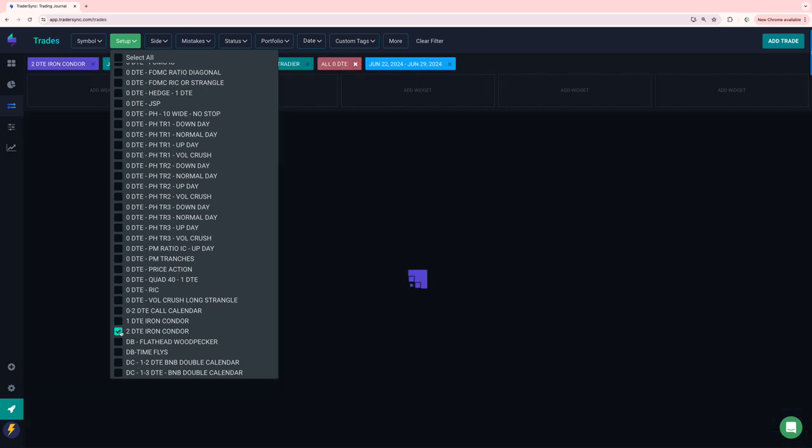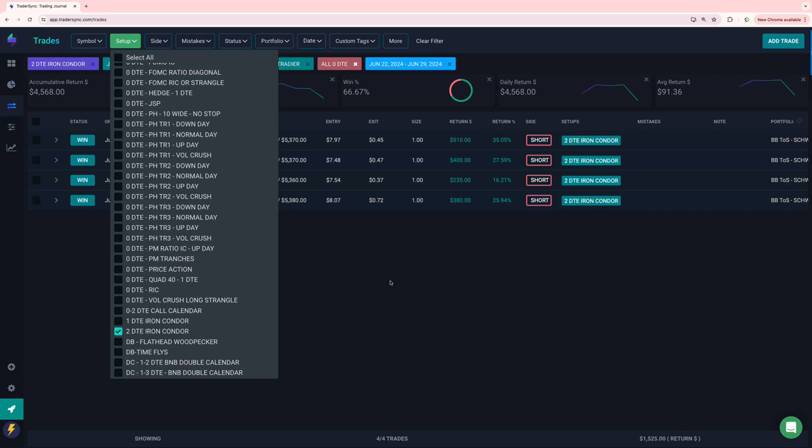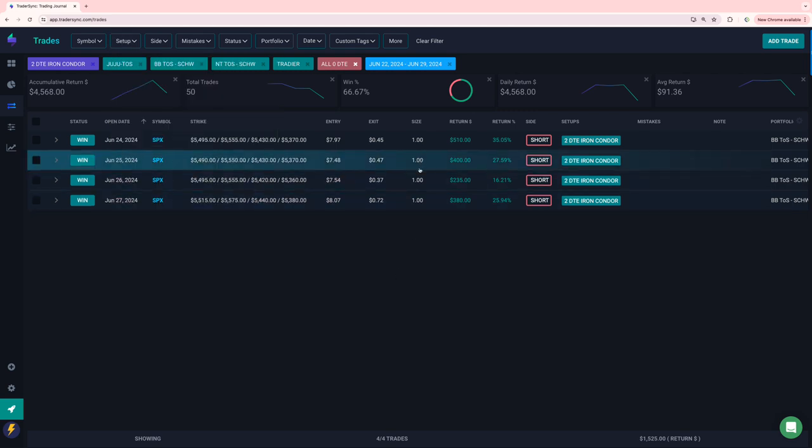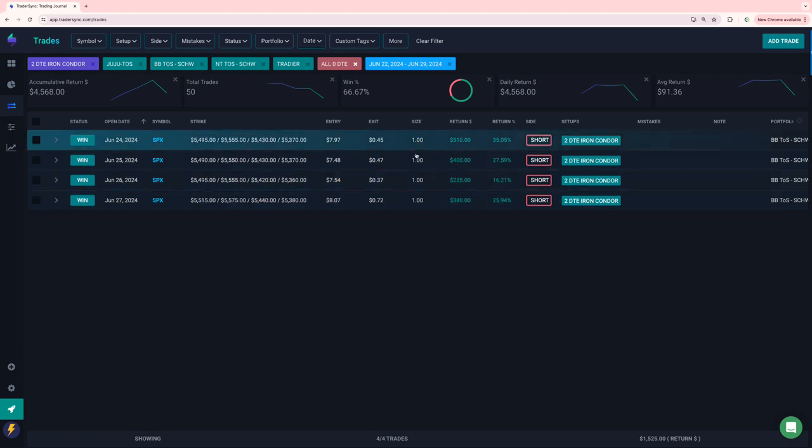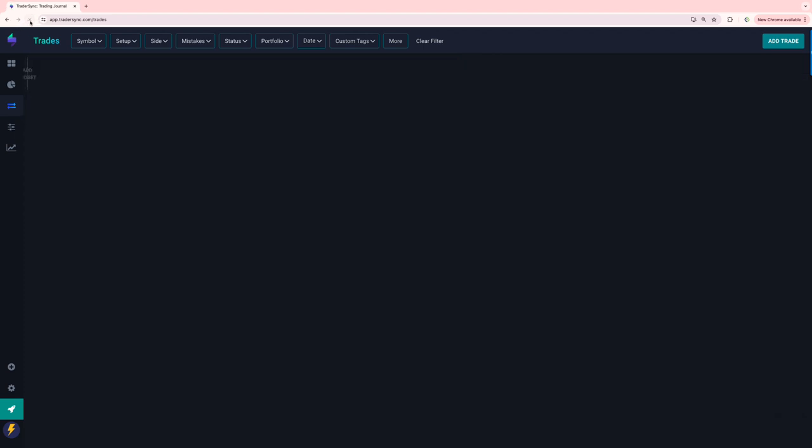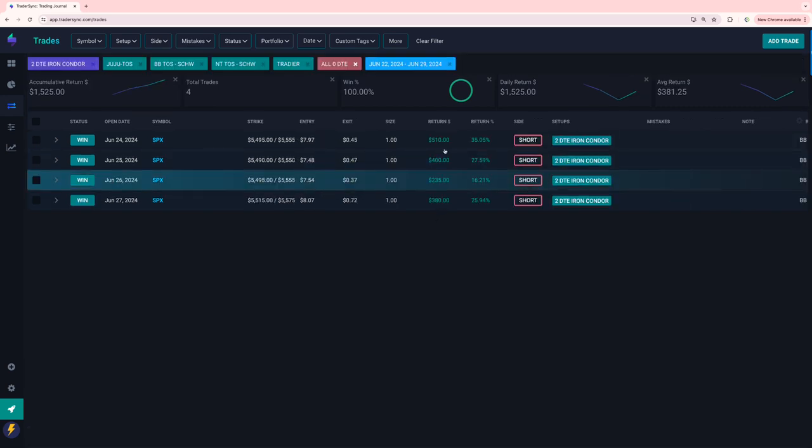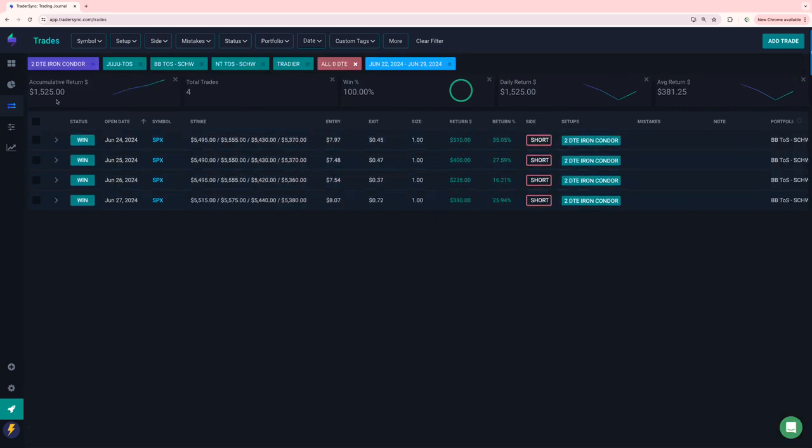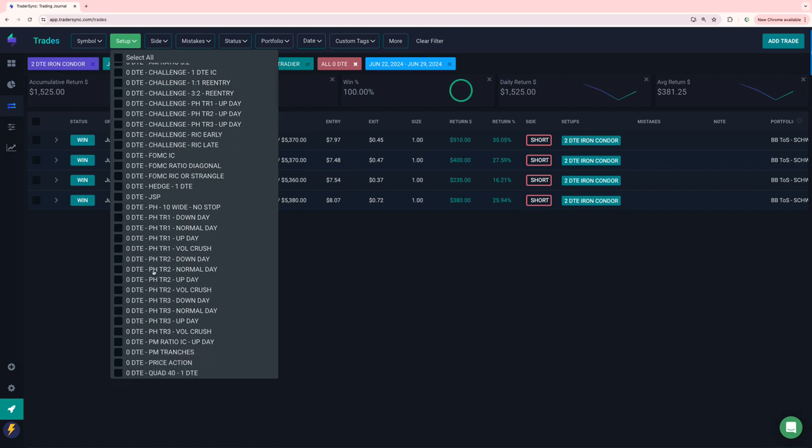And then my two DTE, which I'm still just been testing. I'll probably put into my trade plan for July, four winners, plus $1500.